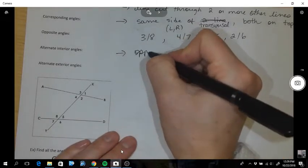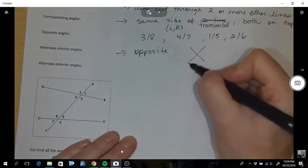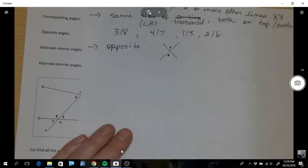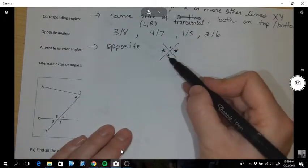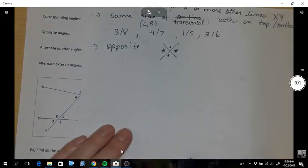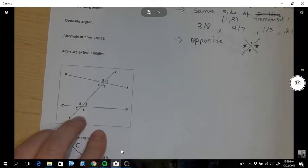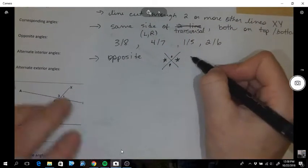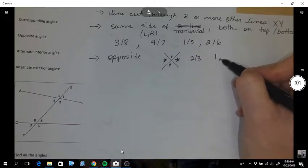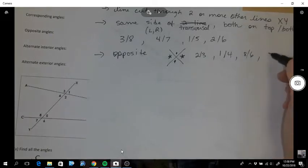Opposite angles are angles across from each other in an X pattern, so when there's an intersection. So these two are opposite and those two are opposite. If you look at your drawing, opposite angle pairs would be: two and three, one and four, eight and six, and five and seven.